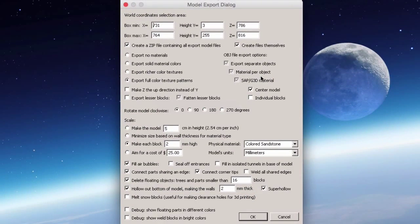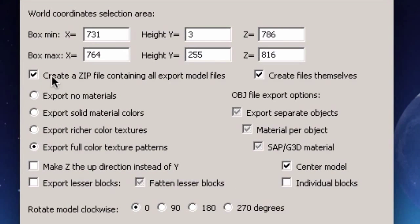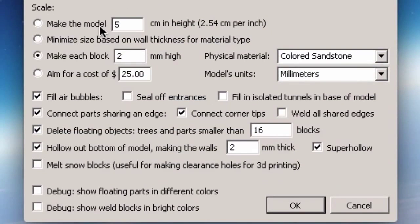After saving, the model export dialogue box appears. Most of the top settings can be left as default. Check 'Create a zip file containing all exported model files' — this is handy because you can just upload the zip folder directly to Shapeways. Under Scale, there are options: make the model 5 centimeters high, minimize size based on wall thickness, make each block 2mm high, or aim for a cost of $25. Units should be in millimeters and material set to colored sandstone.